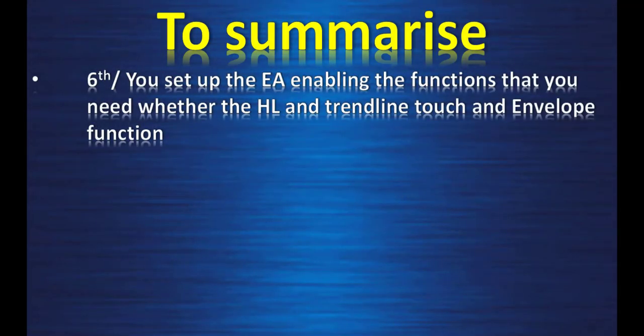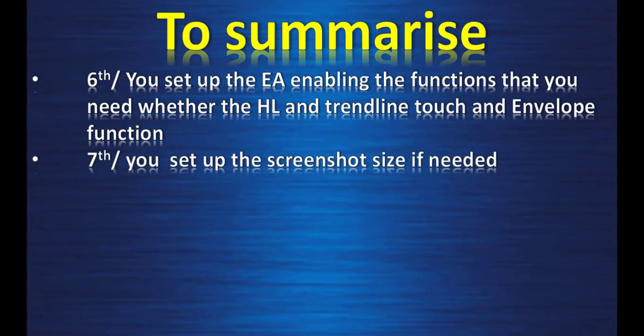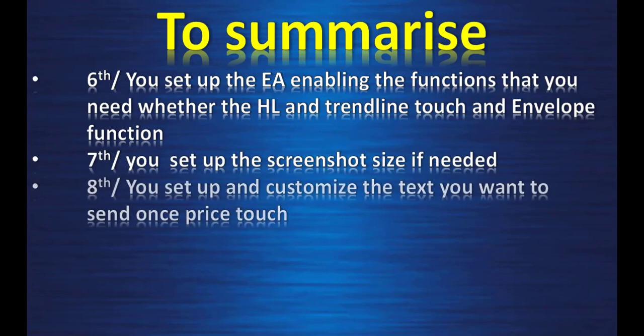Sixth, you set up the expert advisor, enabling the functions that you need, whether horizontal and trendline touch or envelope functions. Seven, you set up the screenshot size if you need. Eighth, you set up and customize the text you want to send when price touch.